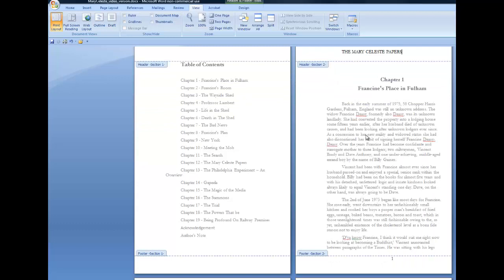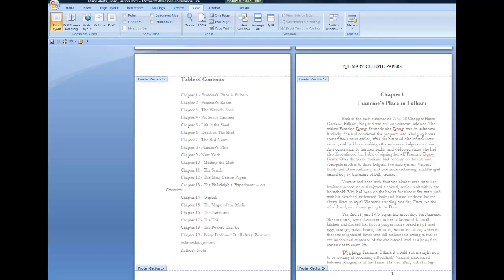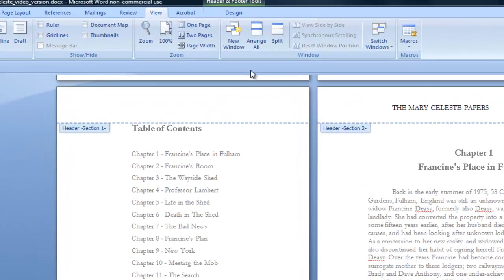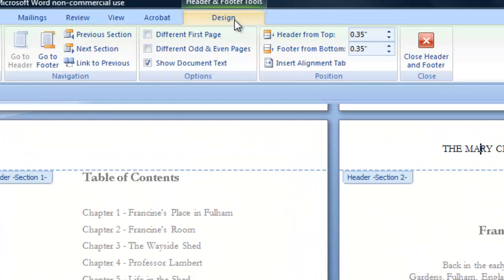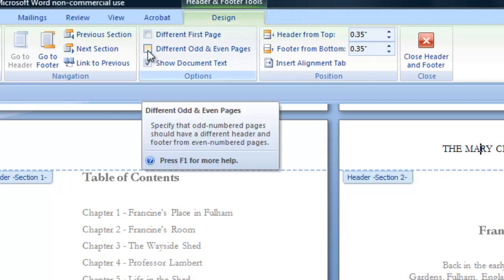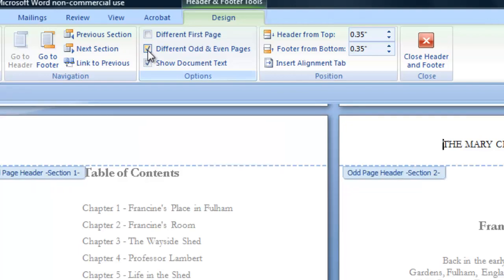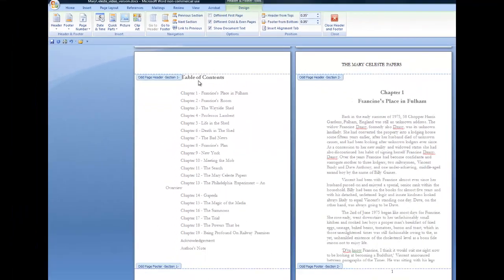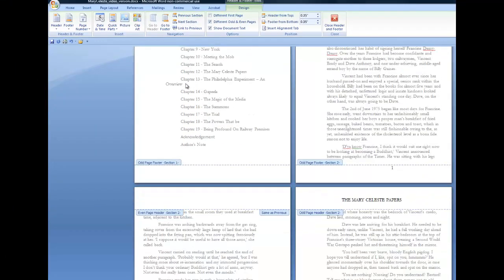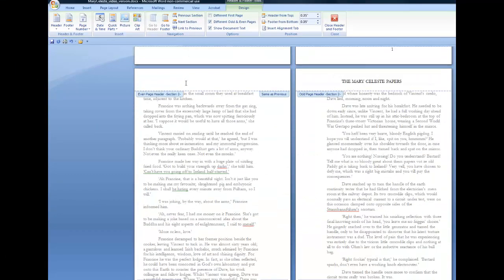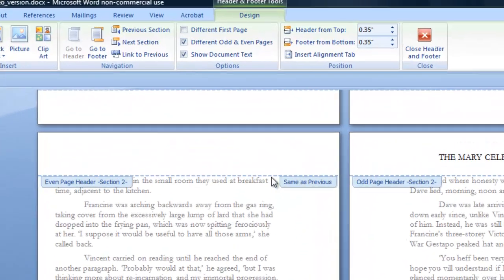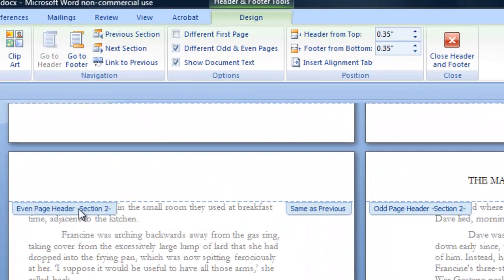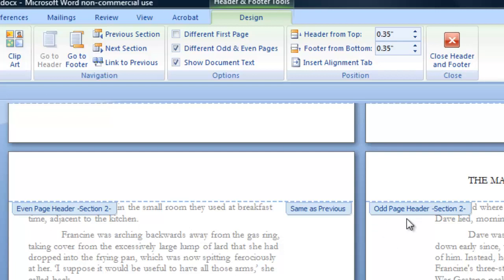Now there's the question of the odd and even pages. To make that happen, I'll click up here in the header of page one, come up into the design tab, and you see here there's a box, different odd and even pages. I'll check that. And now if you look at the tabs at the top of the headers, let's go down to the next one. You see here on this tab, it says even page header section two, and on the opposite side there, odd page header section two.